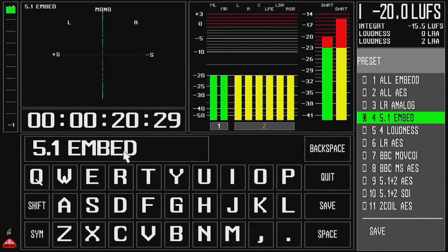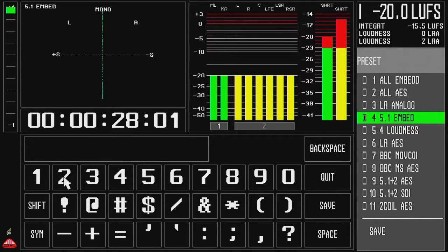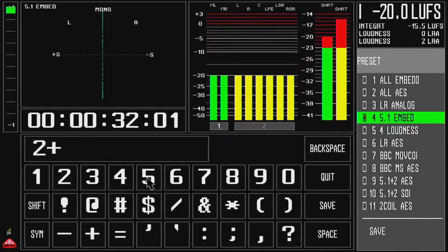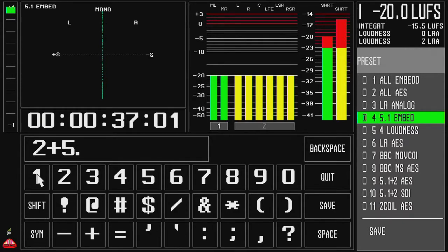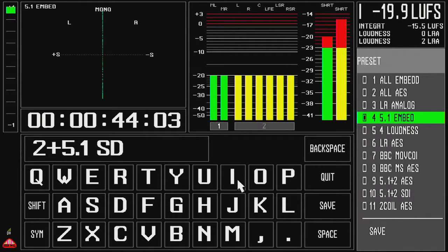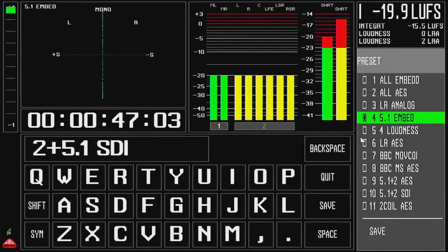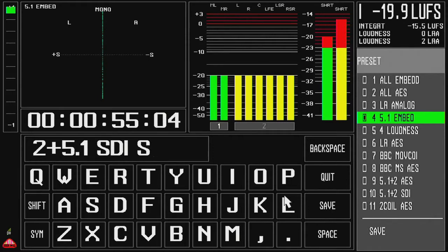When I call up the editor and I want to backspace because I want to change the name to say 2 plus 5 0.1 and space SDI. And maybe I also want to integrate that, just show that I'm using short term loudness at the same time.